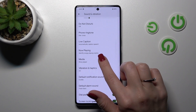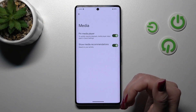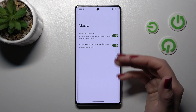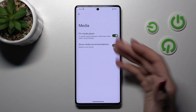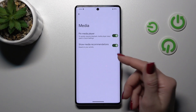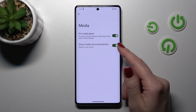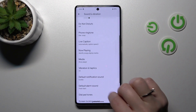Also if you want to change the media player settings we can pin media player here and we can also show the media recommendations.